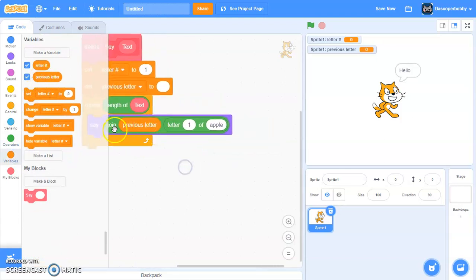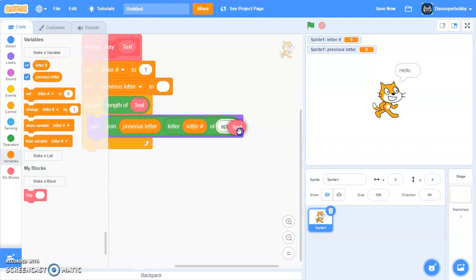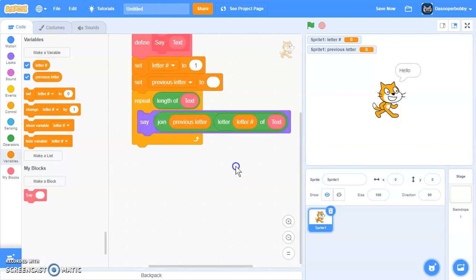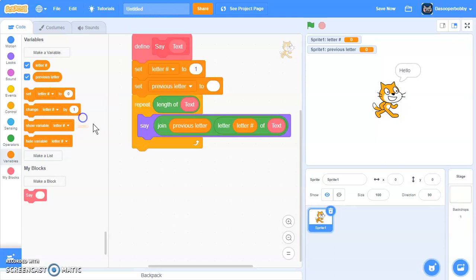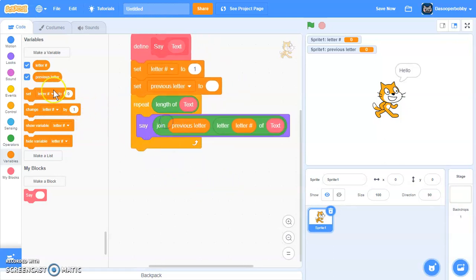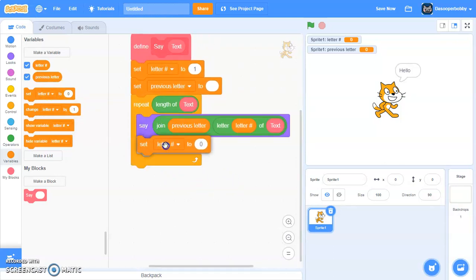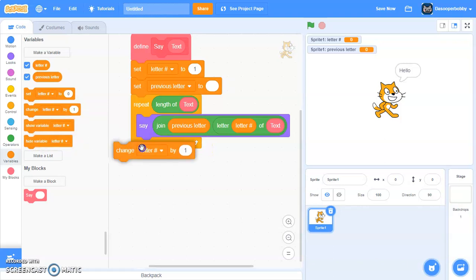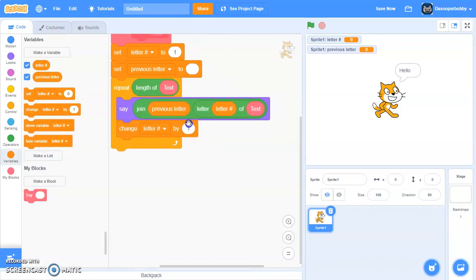Inside the repeat loop, we're going to use a say block with join 'previous letter' and letter 'letter#' of text. You might need to pause the video to get this code right. Then we're going to change 'letter#' by one.